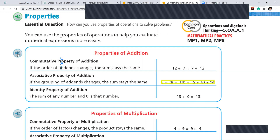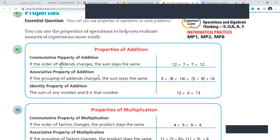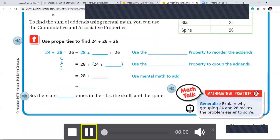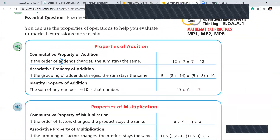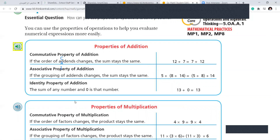Let's go over it once again. Properties of addition: commutative property of addition — if the order of addends changes, the sum stays the same. Associative property of addition — if the grouping of addends changes, the sum stays the same. Identity property of addition — the sum of any number and zero is that number. Clear? Got it.